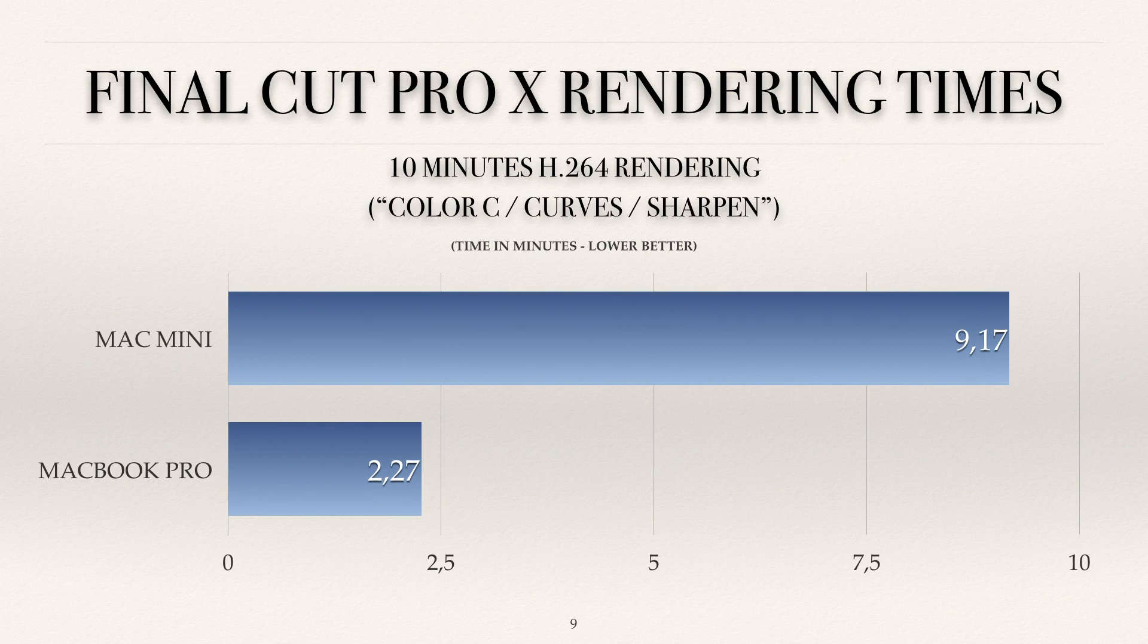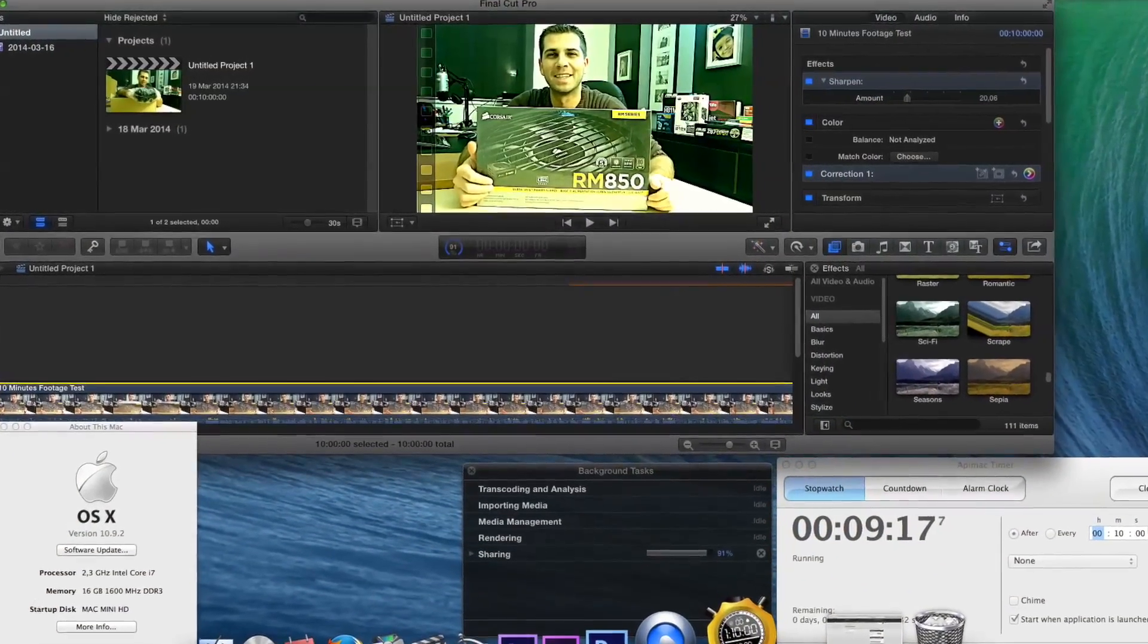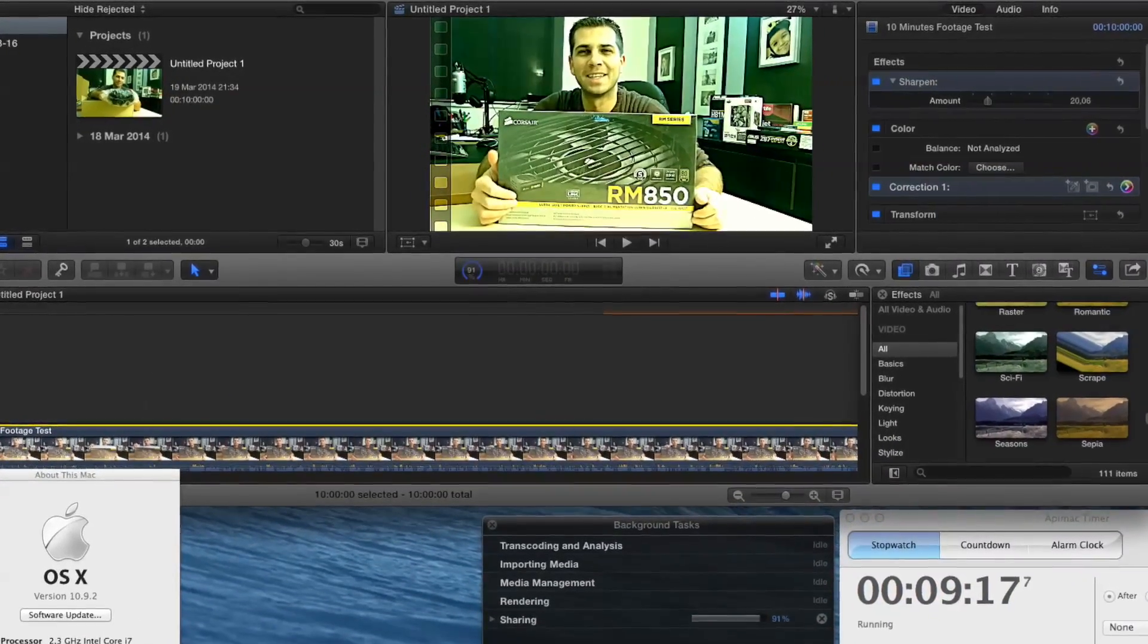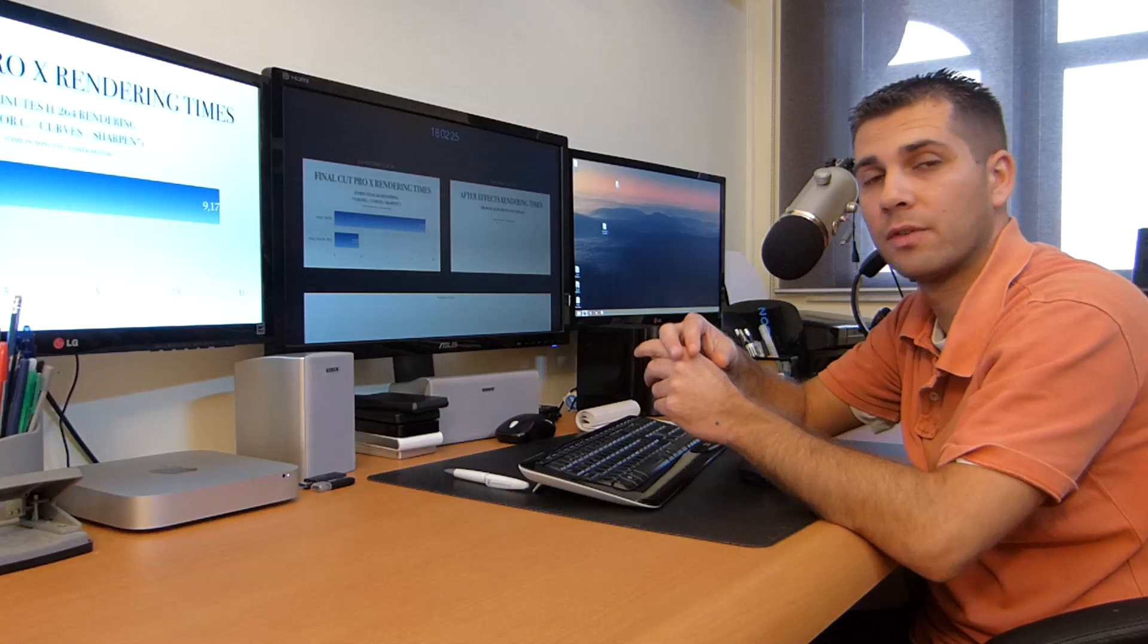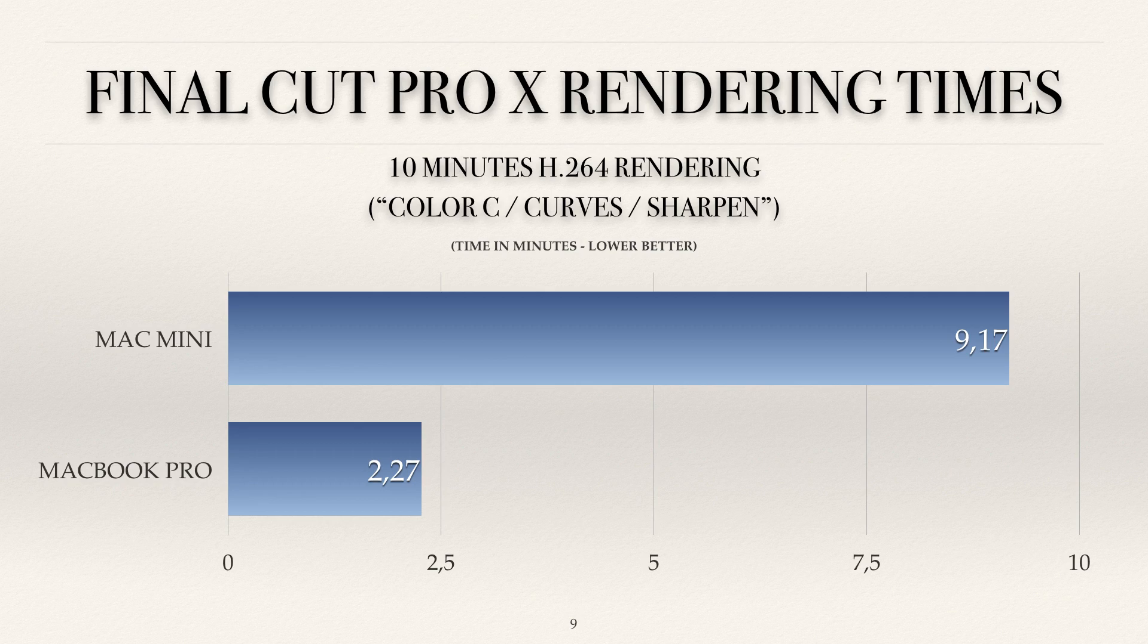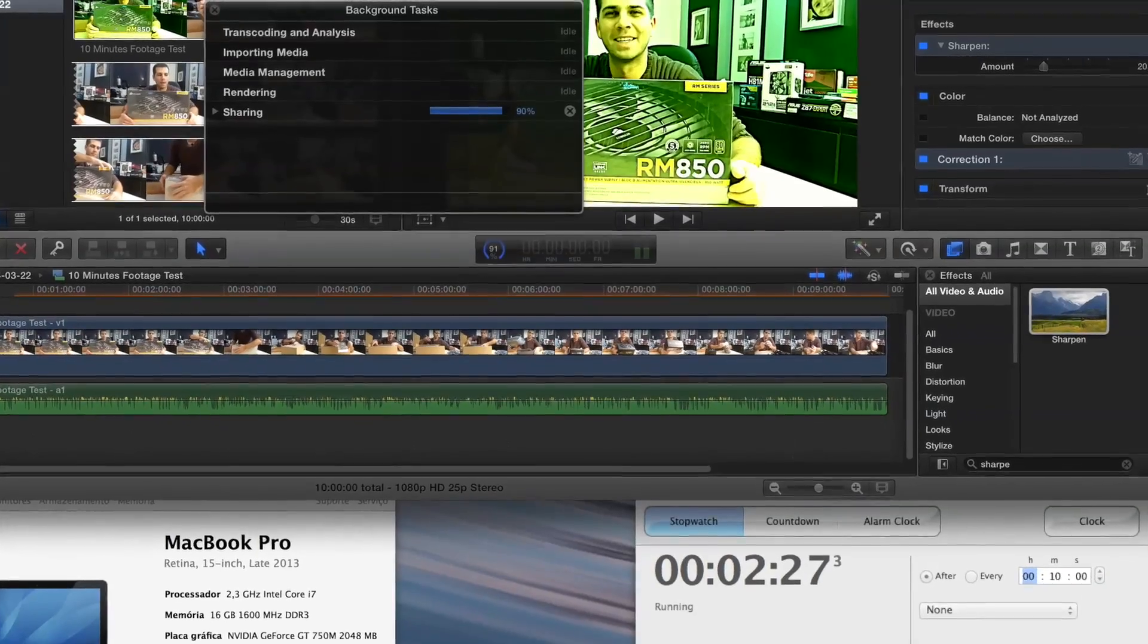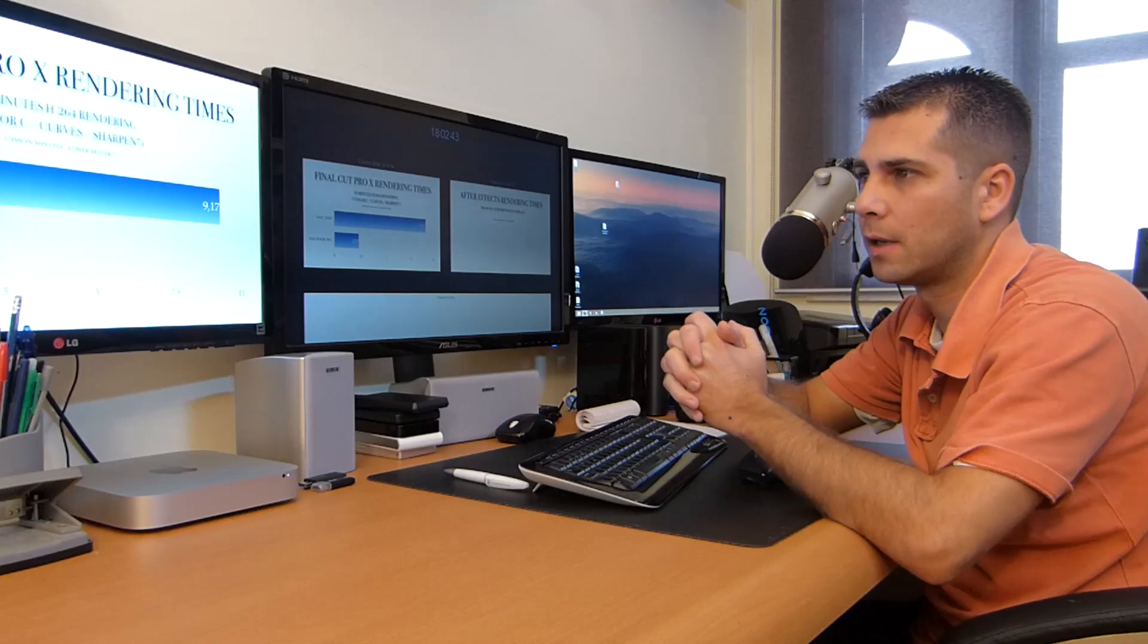The Mac mini for this file with these particular effects—effects a bit exaggerated, you wouldn't use this type of intensity as you can see on the screenshots—took 9 minutes and 17 seconds. A good time for the amount of effects that this file has. The MacBook Pro took only 2 minutes and 27. As you can see, there's just a little bit of increment. Dedicated graphics card really makes a difference when it comes to CUDA core enabled effects.